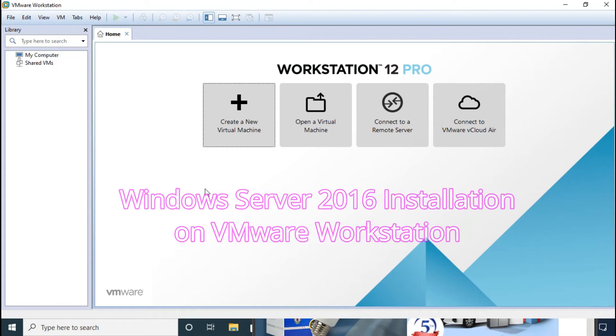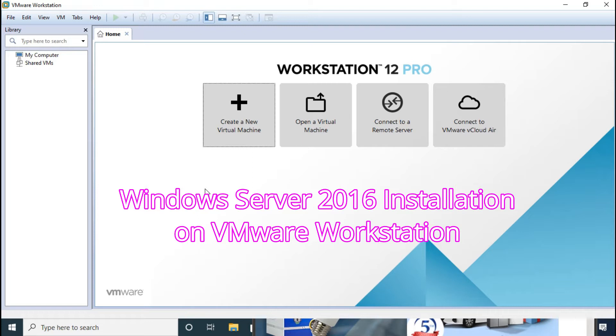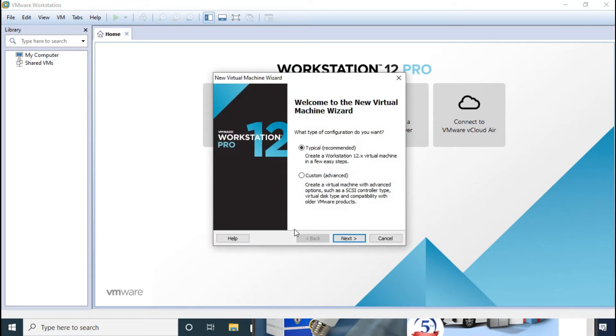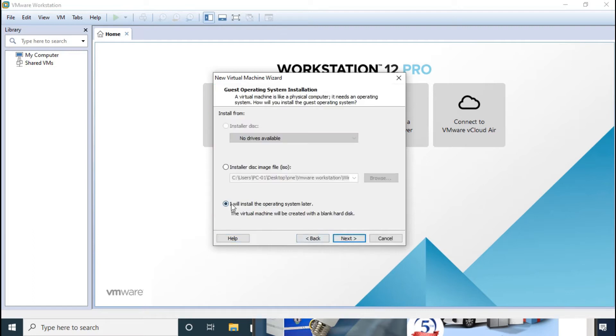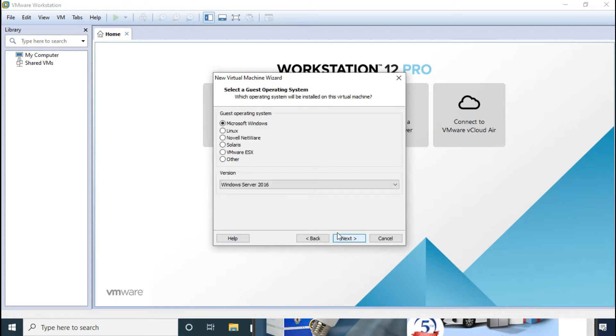Okay, so now we install Windows Server 2016 on VMware Workstation. Click on create the new virtual machine, click next. I'll choose I will install the operating system later, click next.